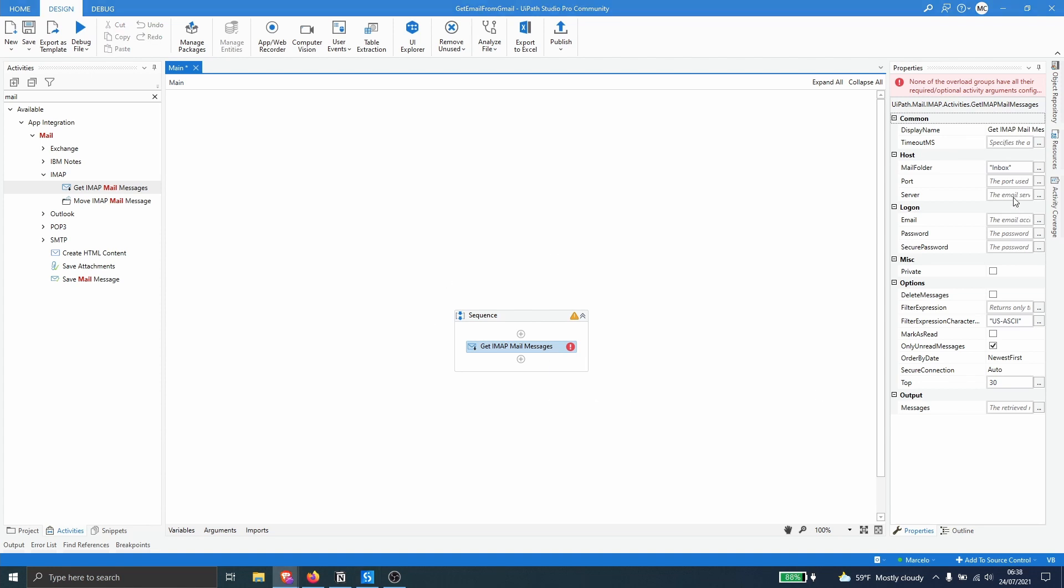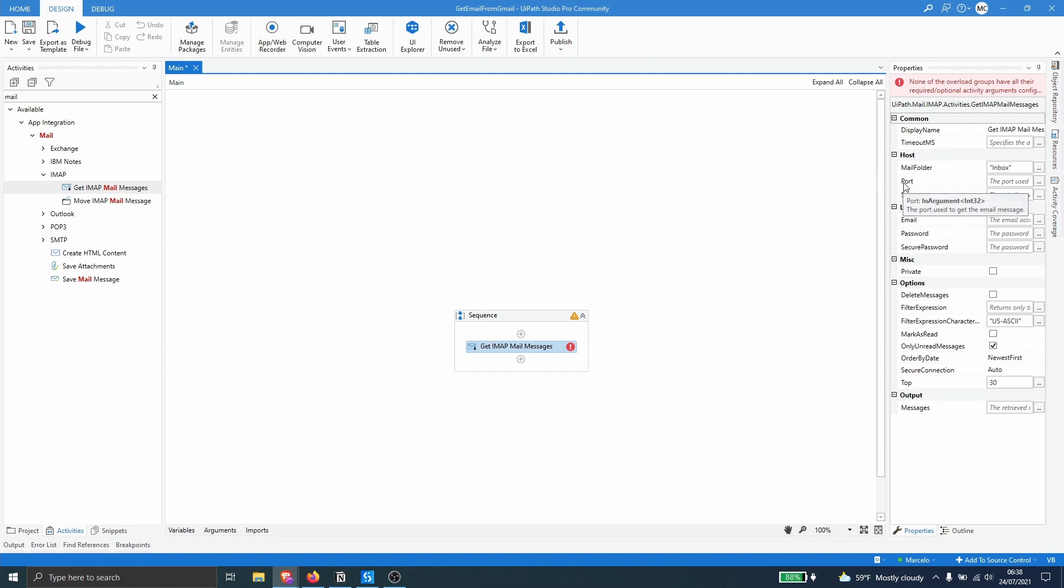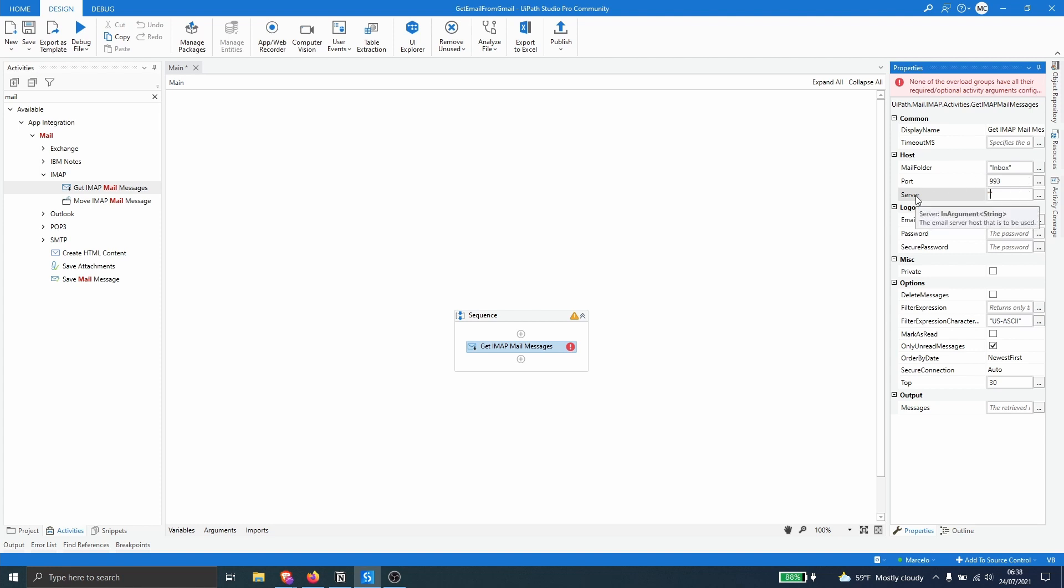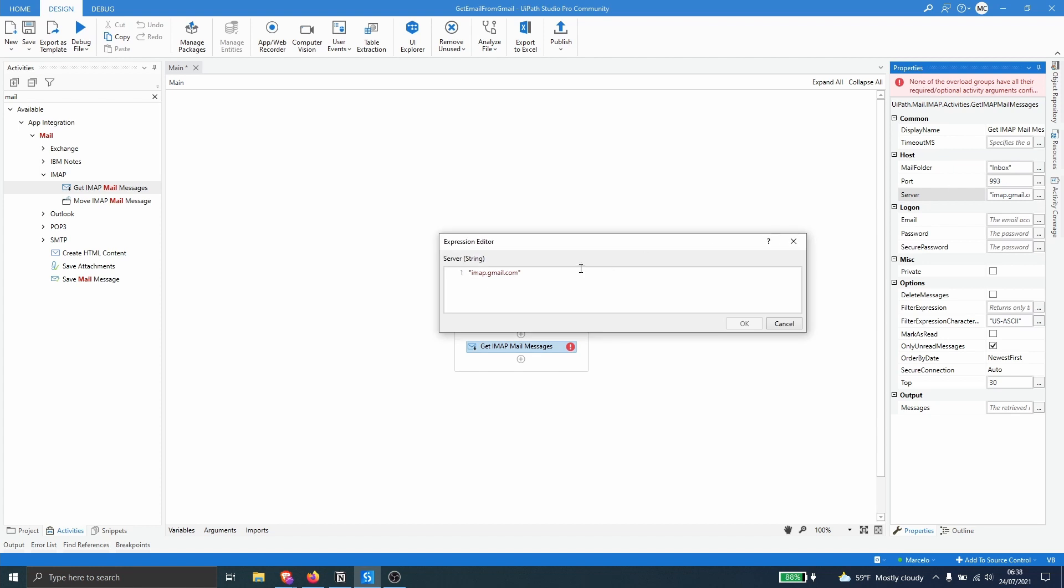So first we have to provide the port and the server to get the emails from our Gmail account. So here port as we are using the IMAP protocol will be the port 993. The server, let's open quotes because it passes a string. So quotes and now imap.gmail.com. So basically like this.